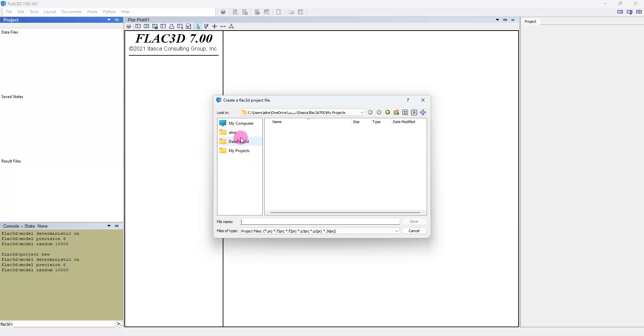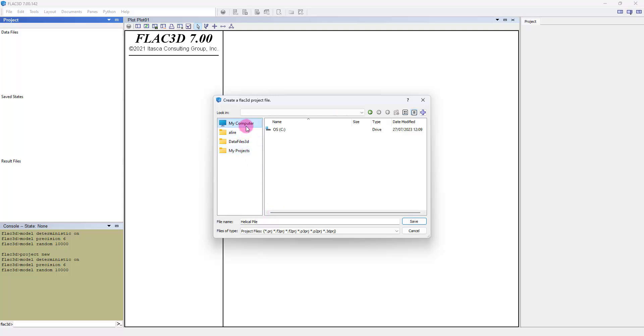We name it Helicalpile and set the destination of the project.